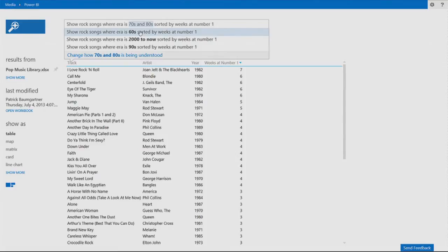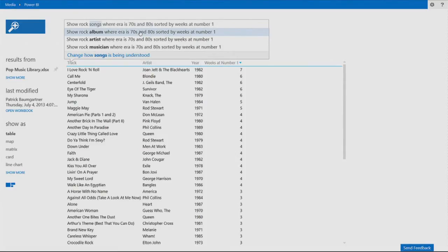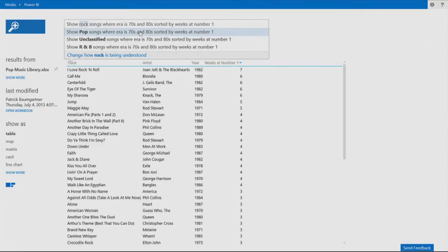So you say, hey, how about different time periods? Maybe you don't want to look at songs. You might want to look at artists or albums. Maybe not rock. Here's other genres. How about pop?